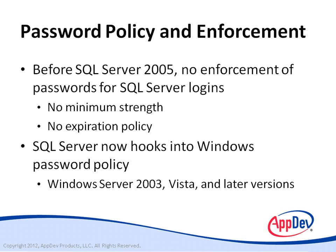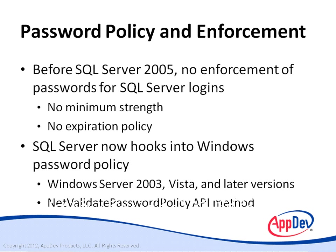The passwords are still stored in SQL Server. But SQL Server makes a call into the NetValidatePasswordPolicy Windows API method, which was first introduced in Windows Server 2003.